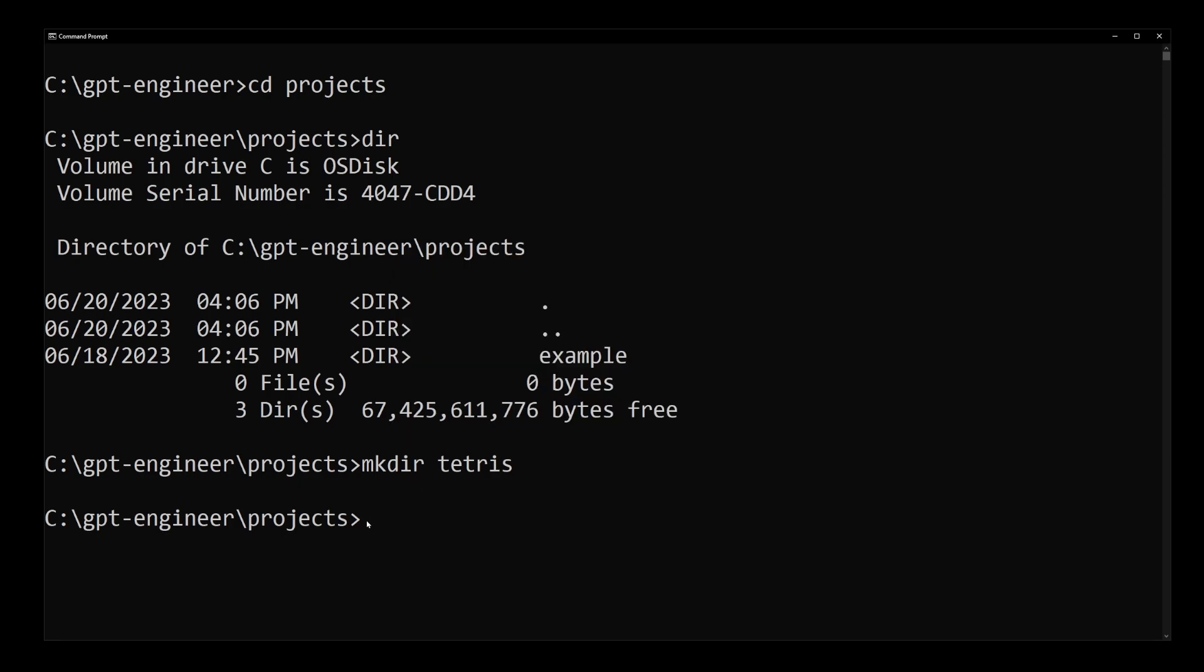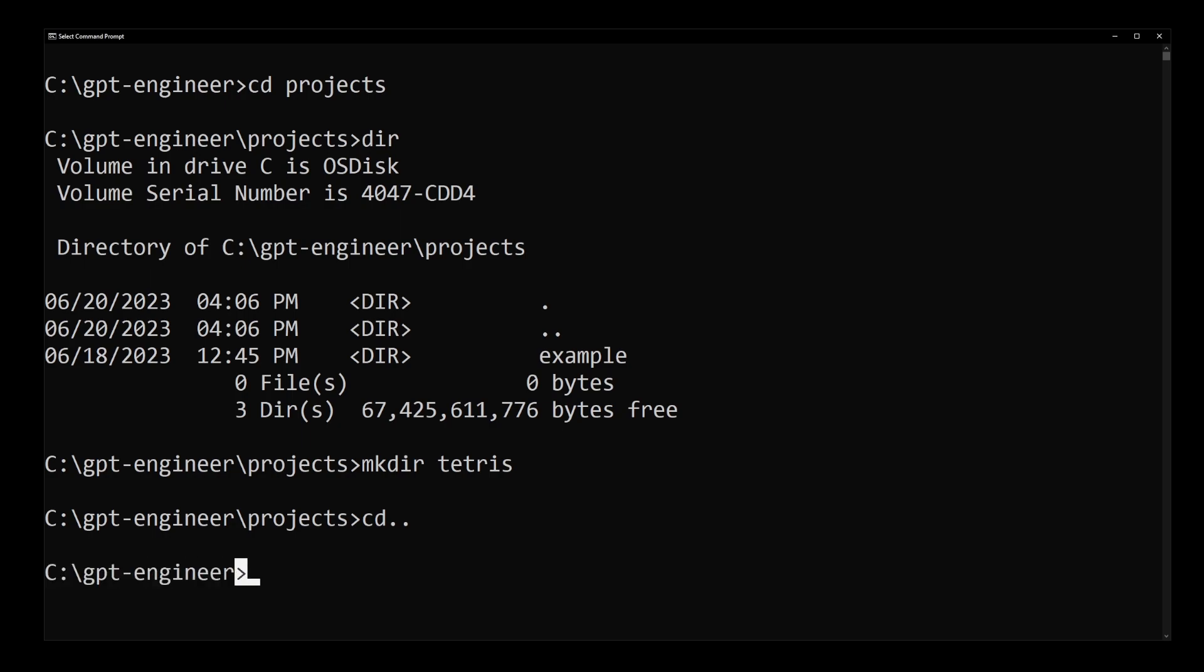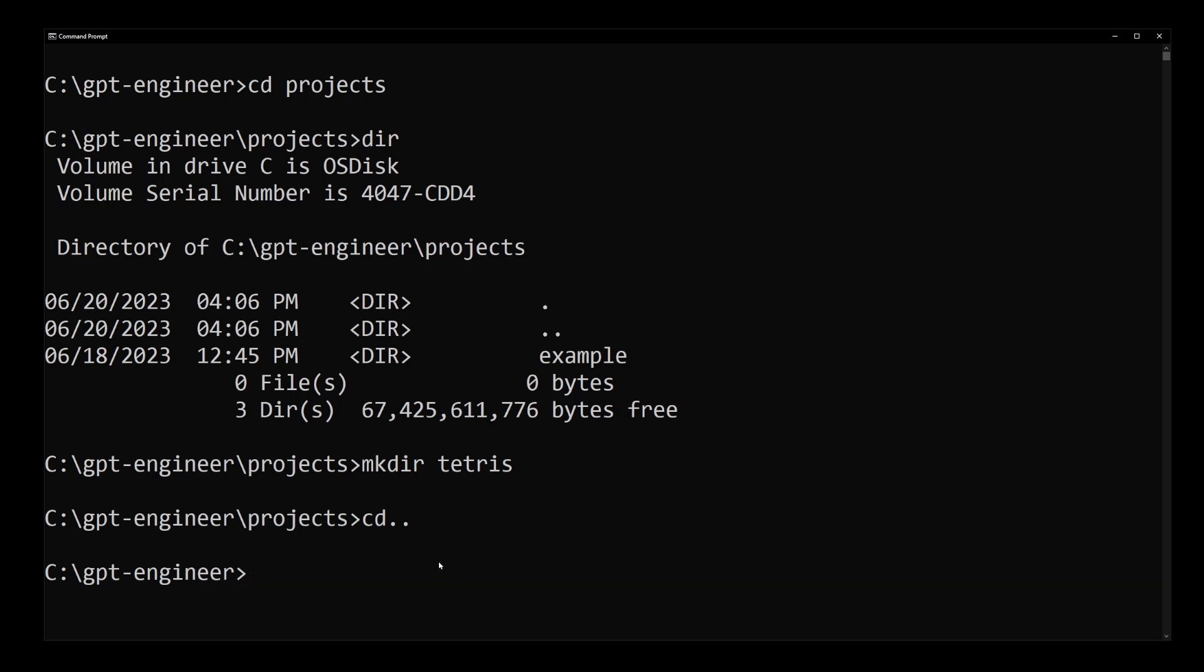Now let's go back to the command prompt and CD back to GPT Engineer folder. This is how you run the project we just created. First you need to add the API key. Use export on Linux, but because I'm on Windows, I'm going to use the set command. OpenAI_API_key equals insert your OpenAI GPT-4 key here.